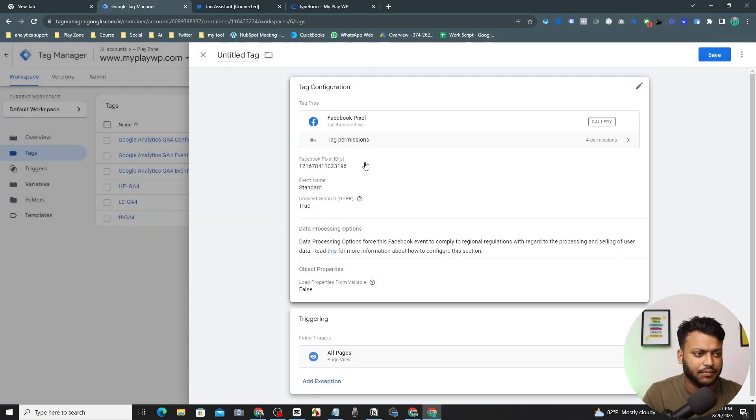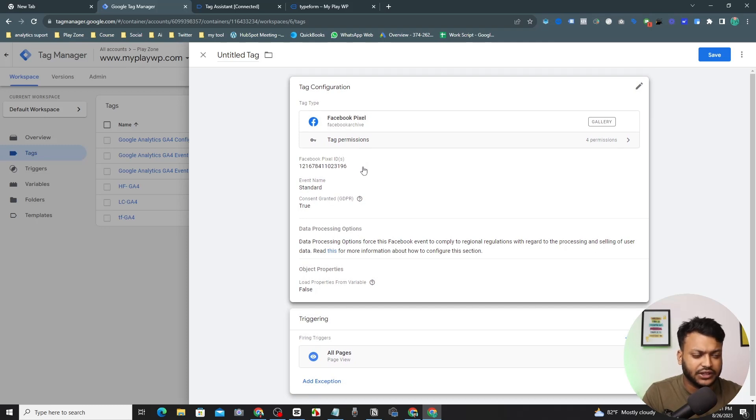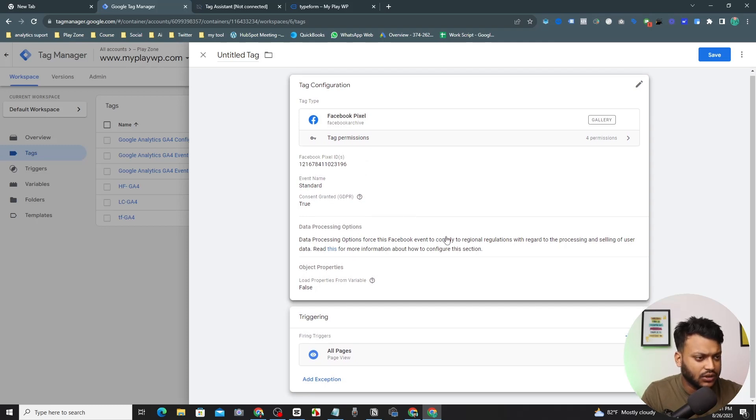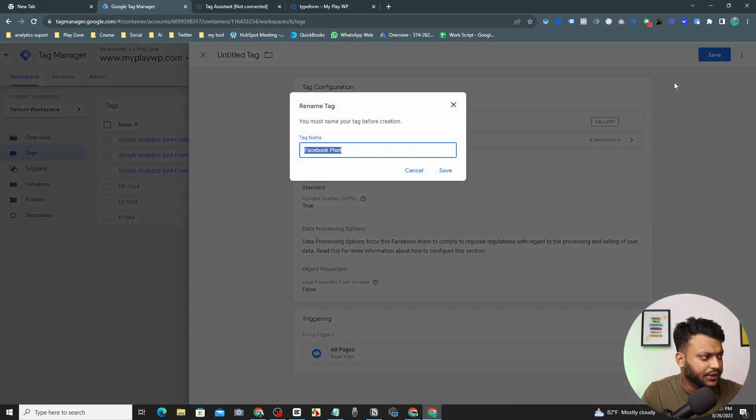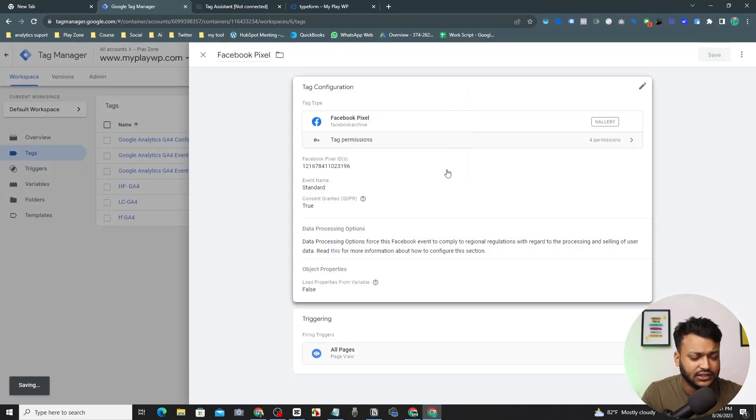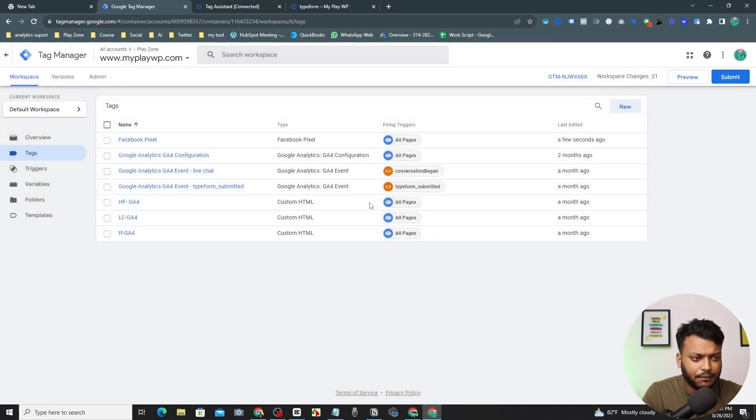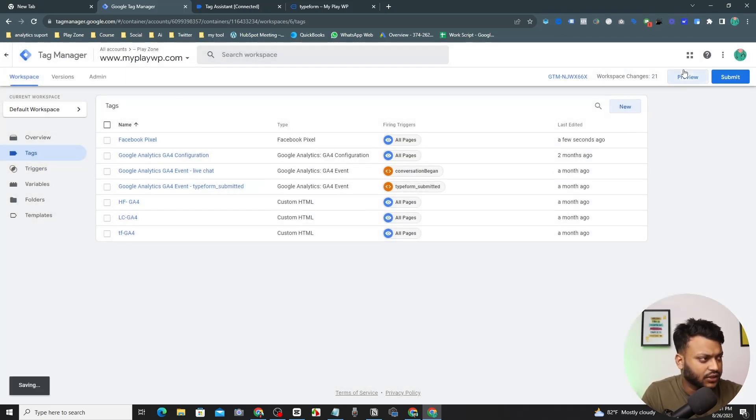That's it. This is the basic connection of your Facebook Pixel to your website. Now let's save it and I want to keep this name and then save it. So this is the basic connection is here.